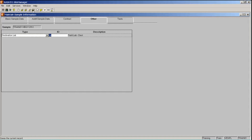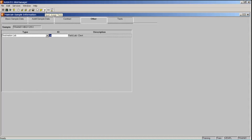So now we've entered our basic sample data, associated a contract and item to our sample, and selected our destination lab. At this point we're ready to assign tests to our sample record. Please note that assigning tests to the sample will lock the sample record and progress the sample into the LIMS workflow — you cannot then change your tests. Be sure you know what tests you want to assign before performing the next steps. If you do assign the wrong tests, the lab supervisor or lab manager can go in and make adjustments through a different window. Let's go to the toolbar and click the T button, which is the Open Assign Tests button.